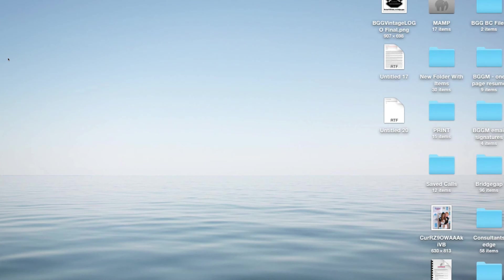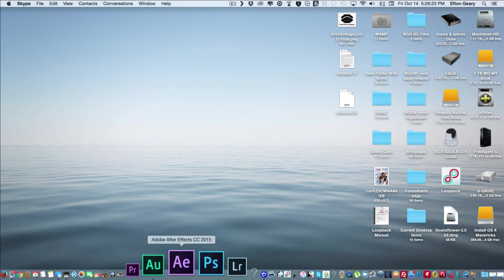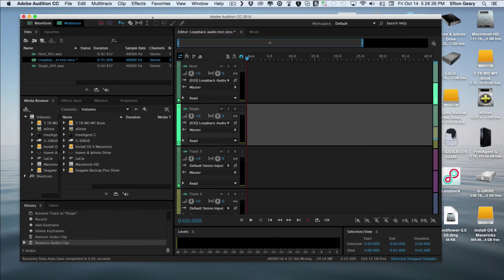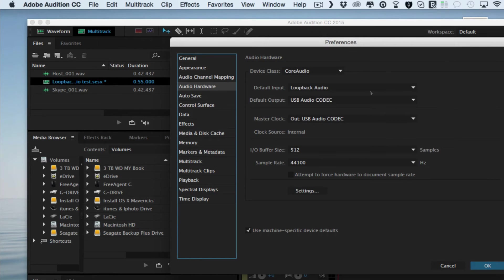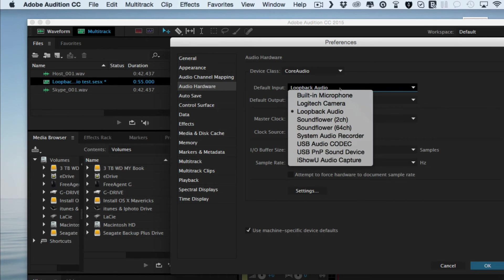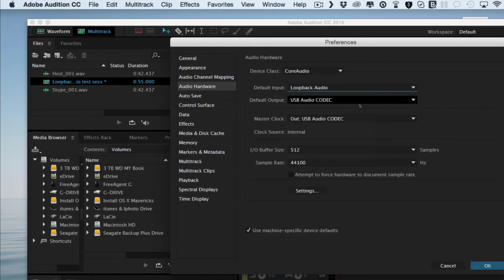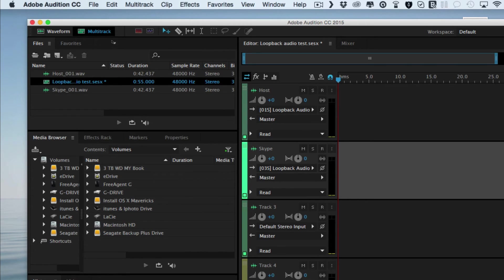Now let me bring up Adobe Audition and do the setup there. We're going to go into Adobe Audition Preferences, then Audio Hardware. We're going to set the default input to LoopBack — whatever you called it coming out of LoopBack, that's what you select. For output, leave that set to your speakers or USB output, same as we did in Skype.